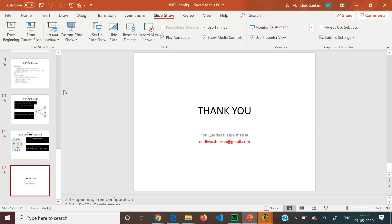For any doubts or queries you can email at er.divyasharma@gmail.com. Thank you.